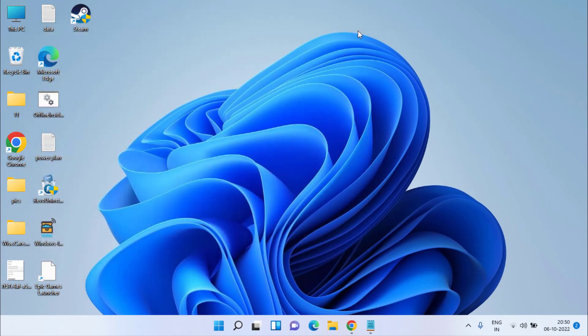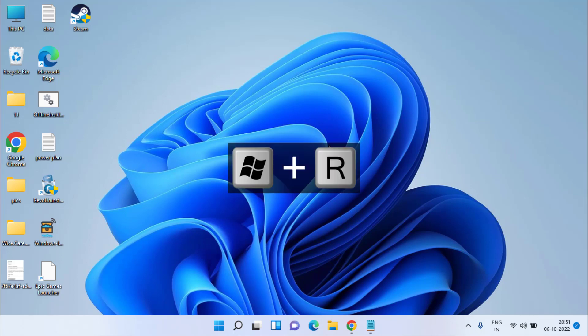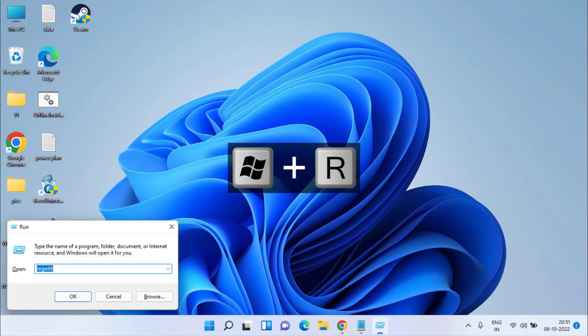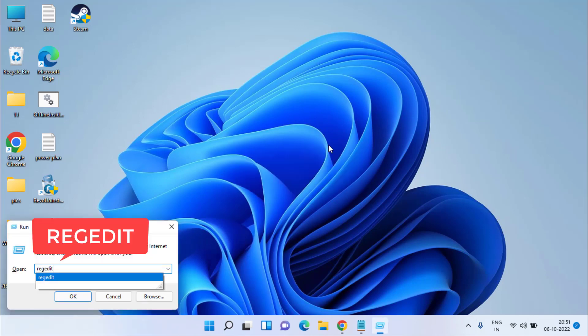However, if this method also fails, let's proceed with the fourth step option. Simultaneously press Windows and R key to open the Run command and type regedit, then hit the Enter key.